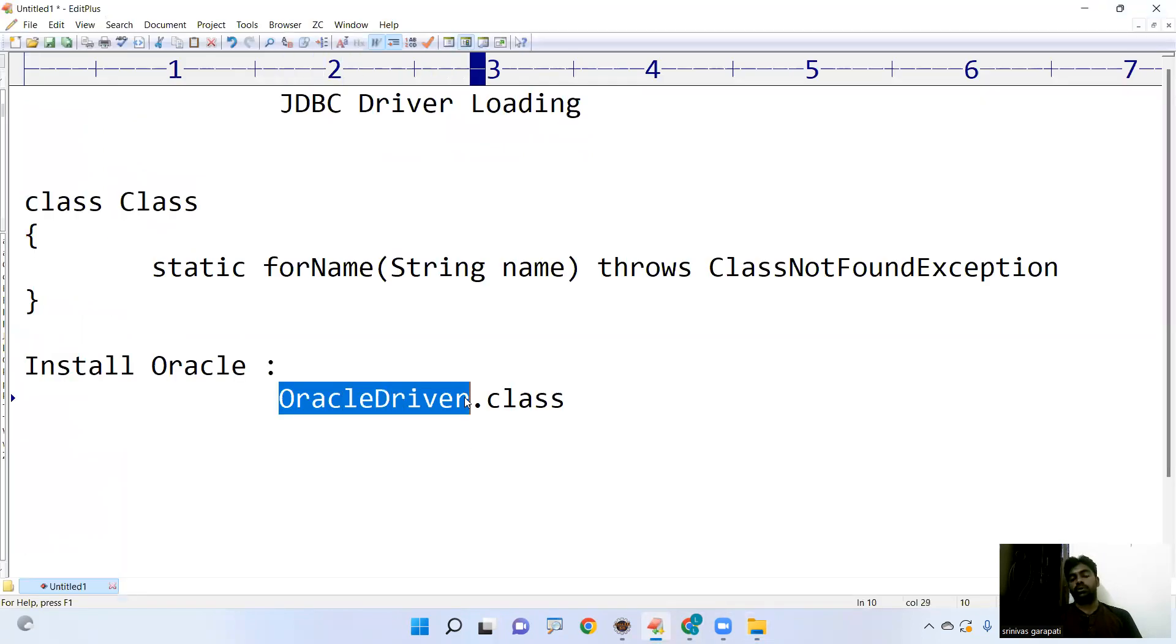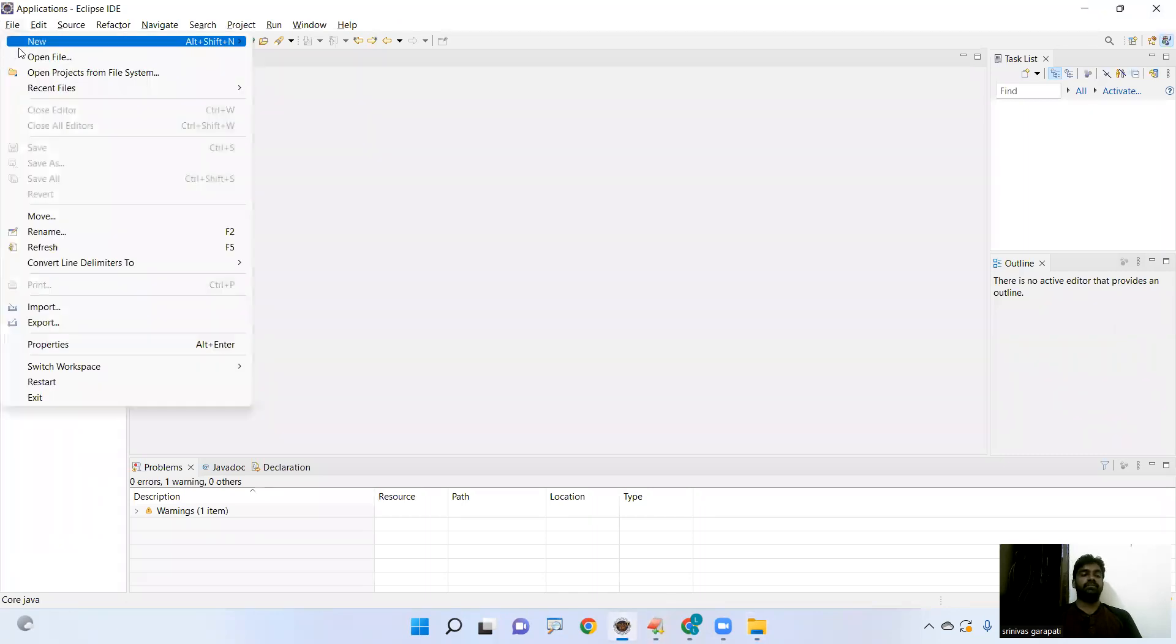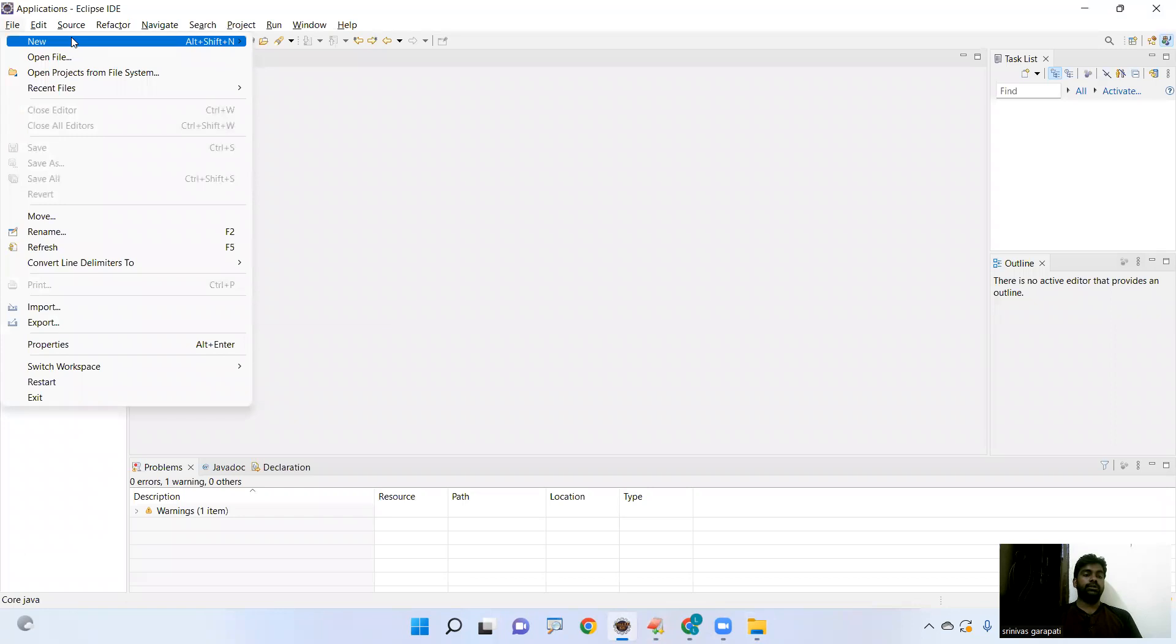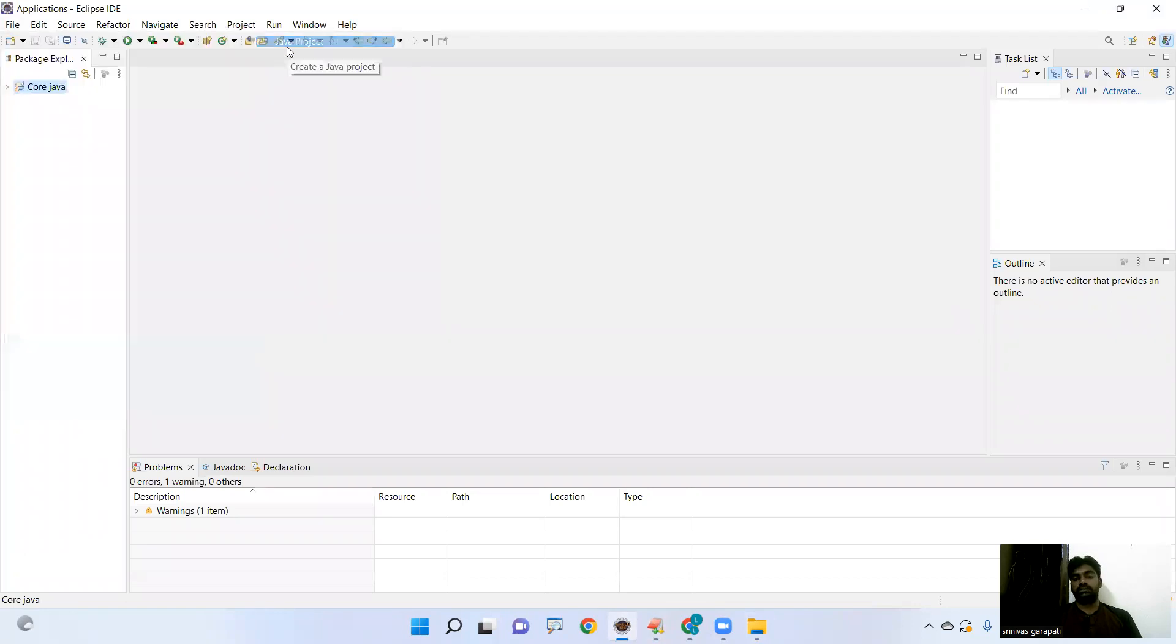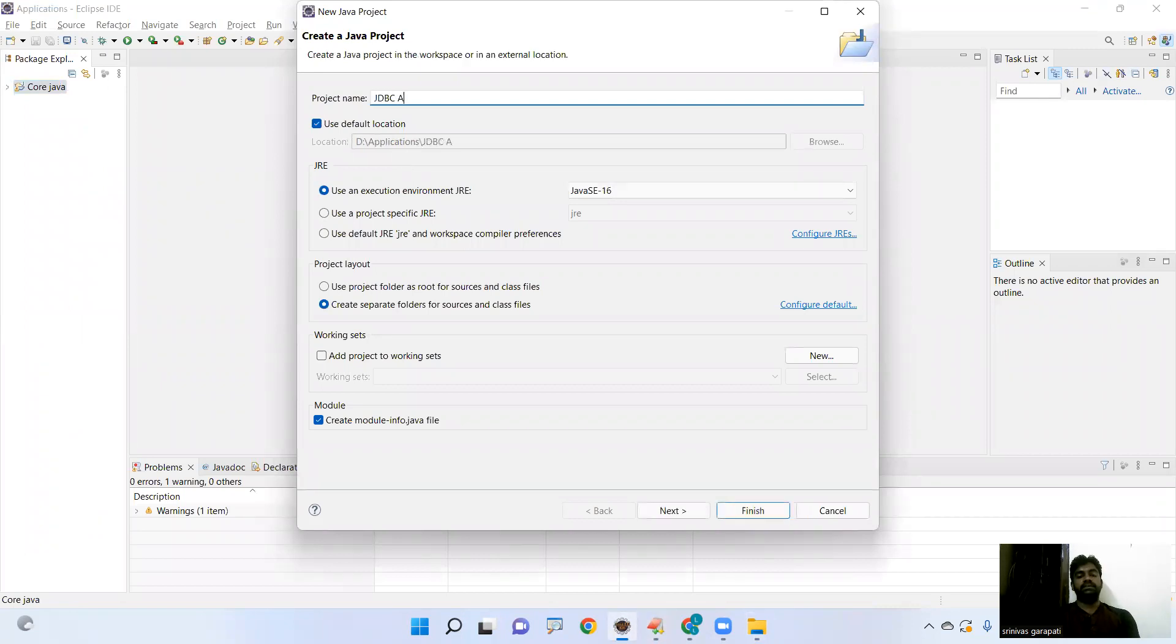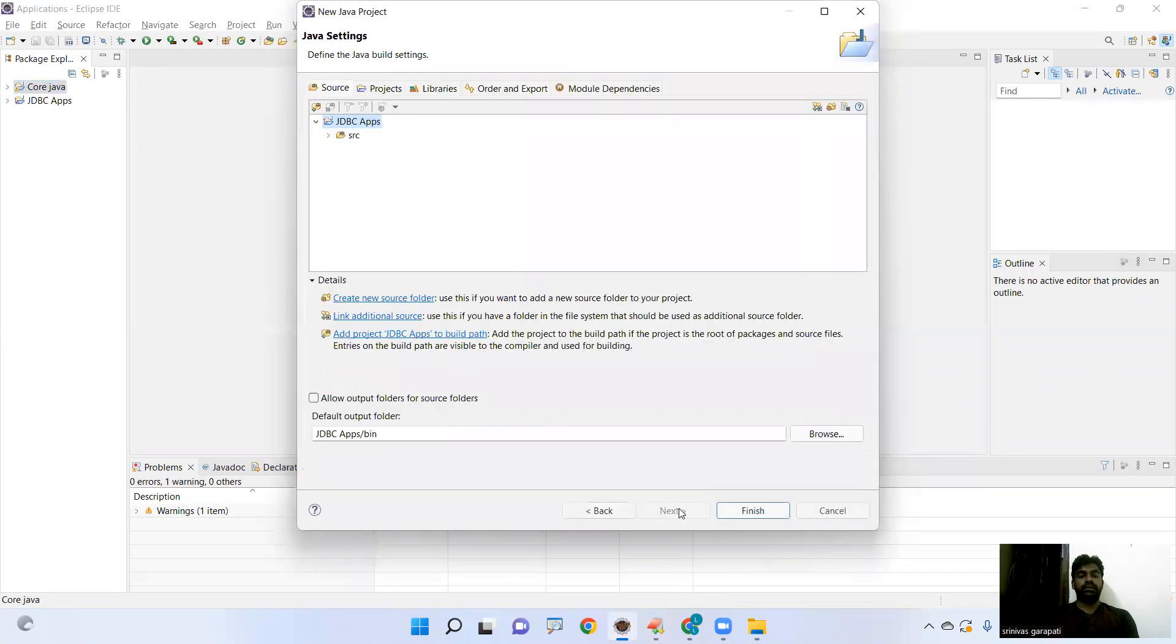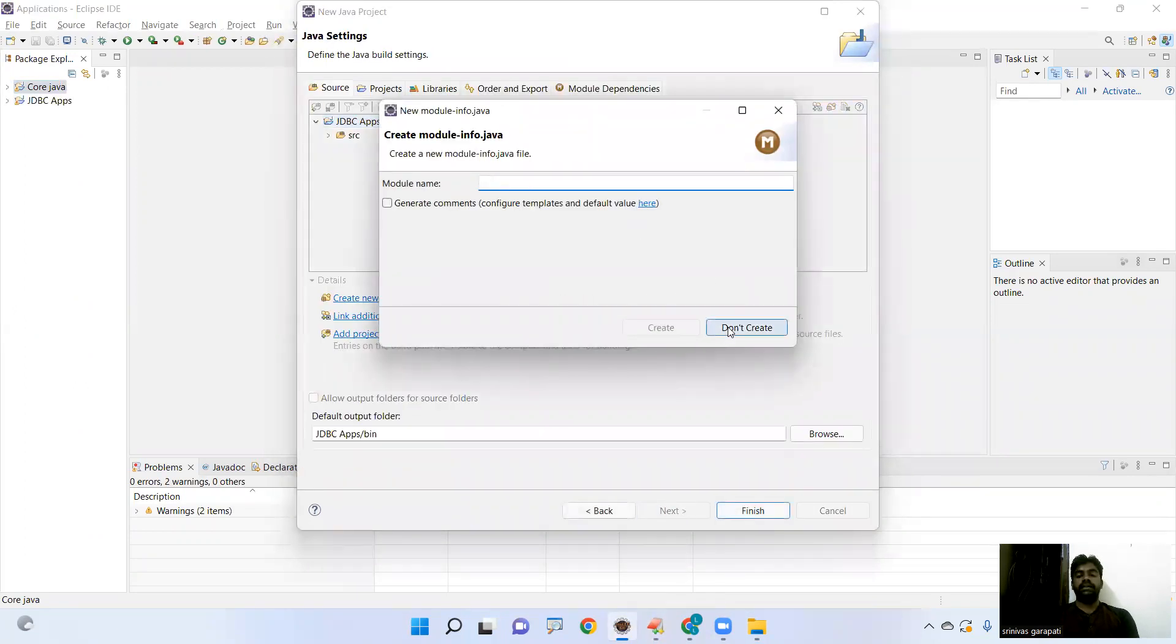Now I am writing the program. Here it is in Eclipse. Creating the new Java project JDBC like for Java console applications. Here it is JDBC apps. I am giving the project name. Just make it finish. Don't create any module, JDBC apps.